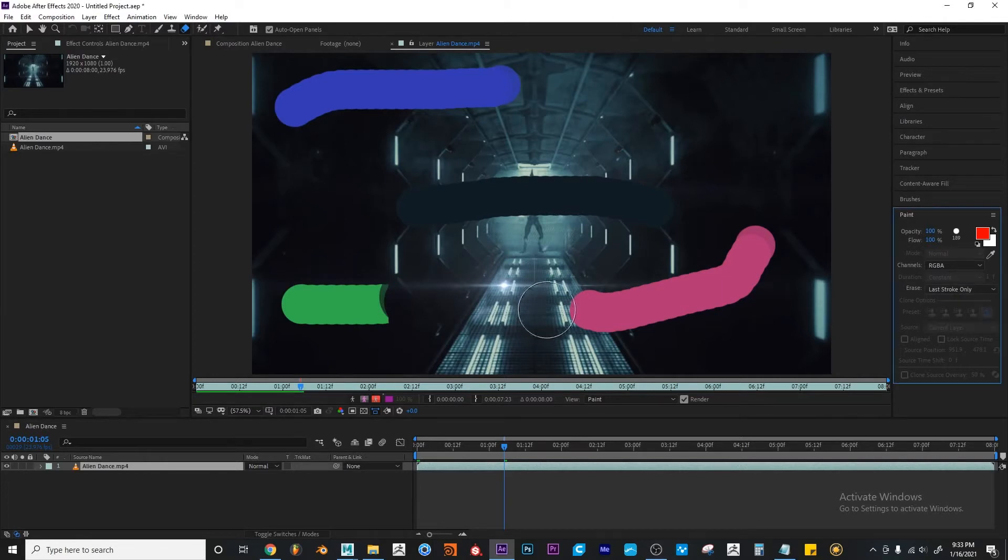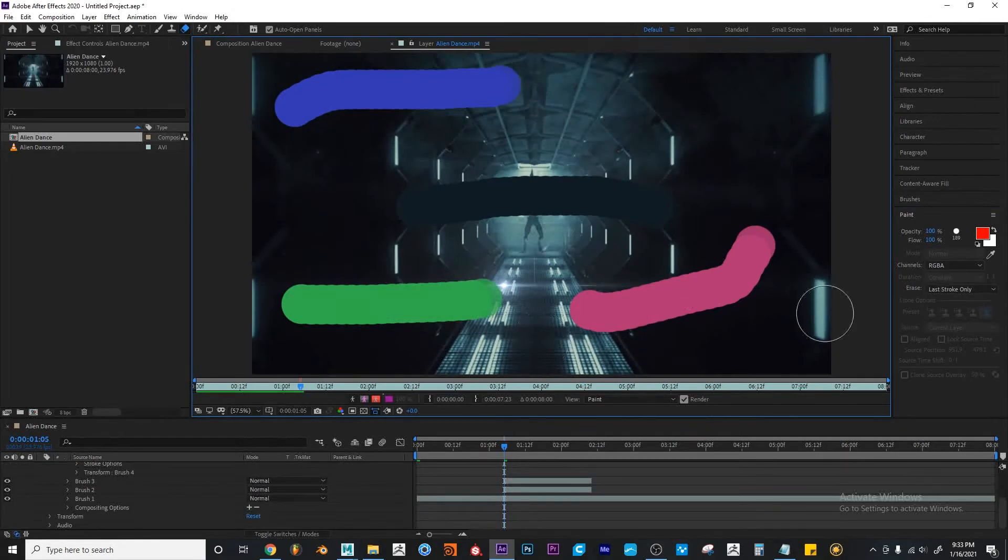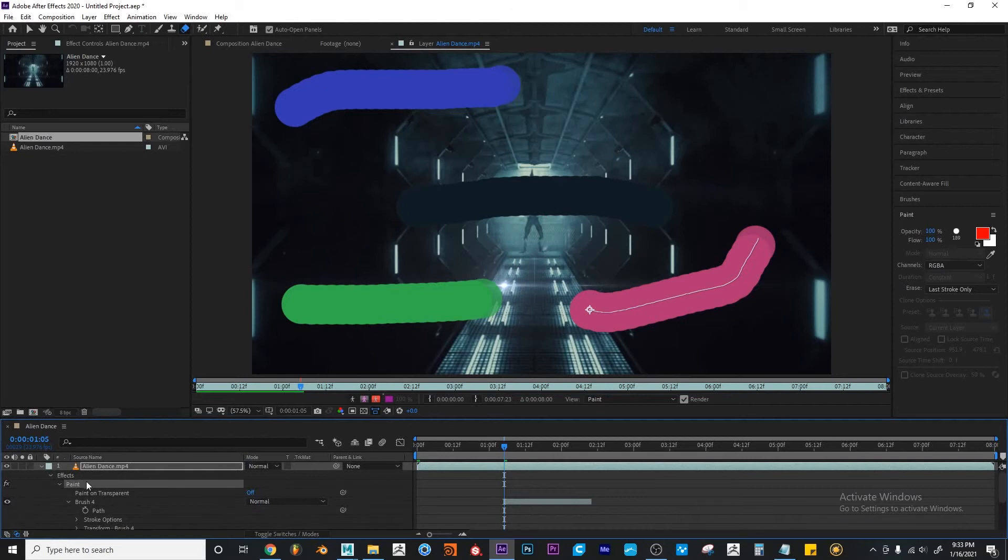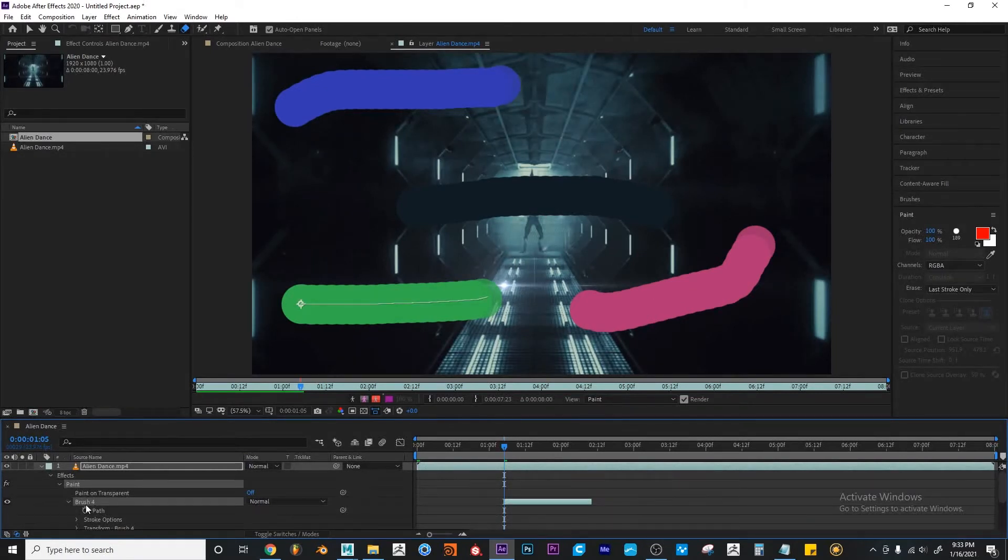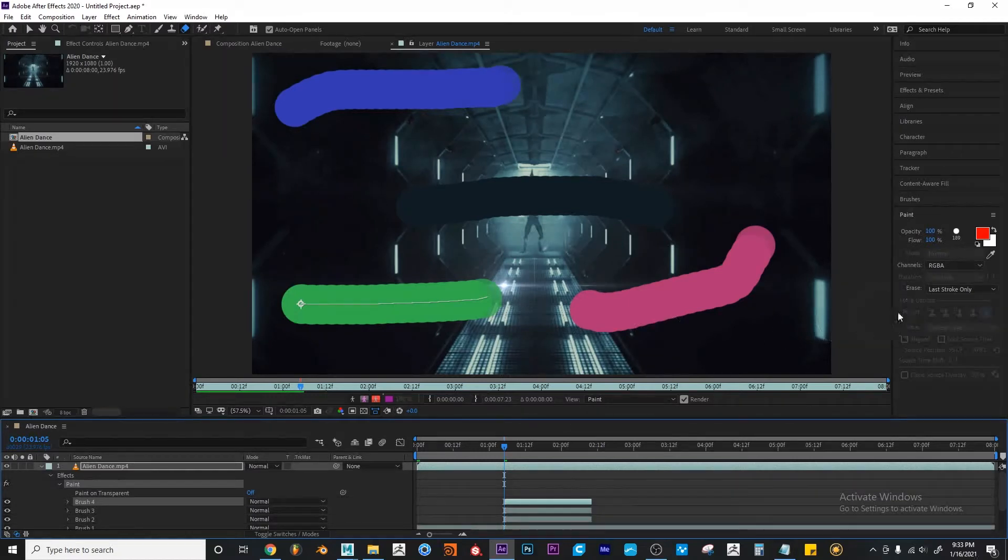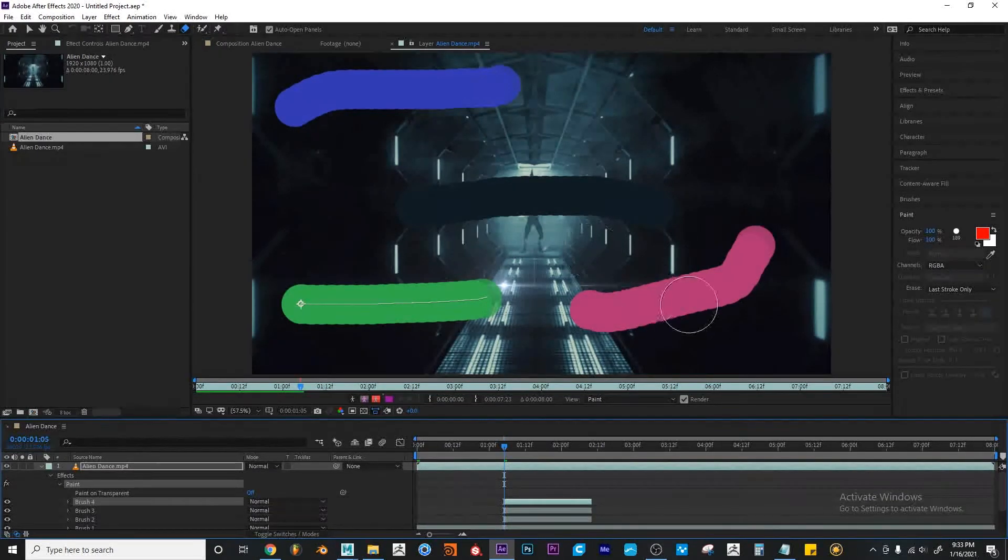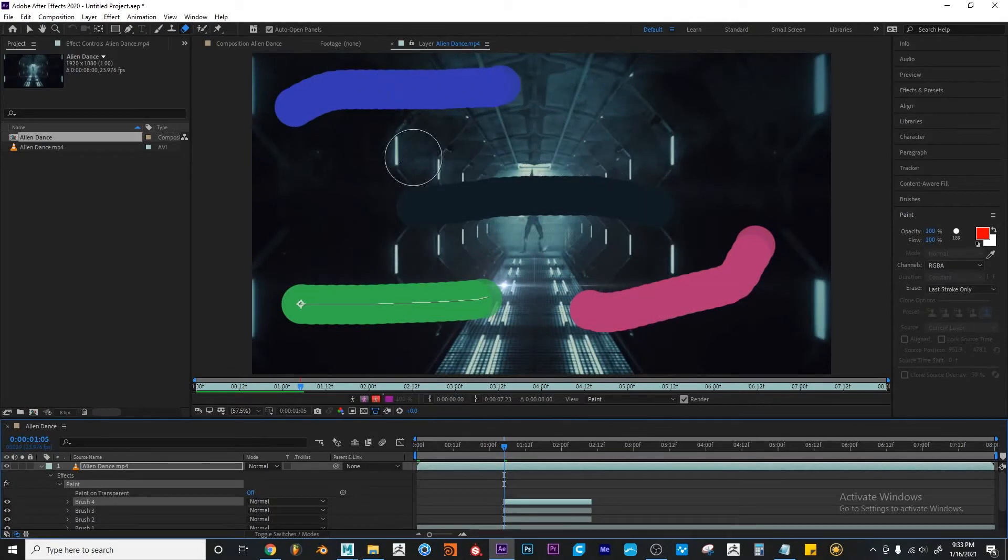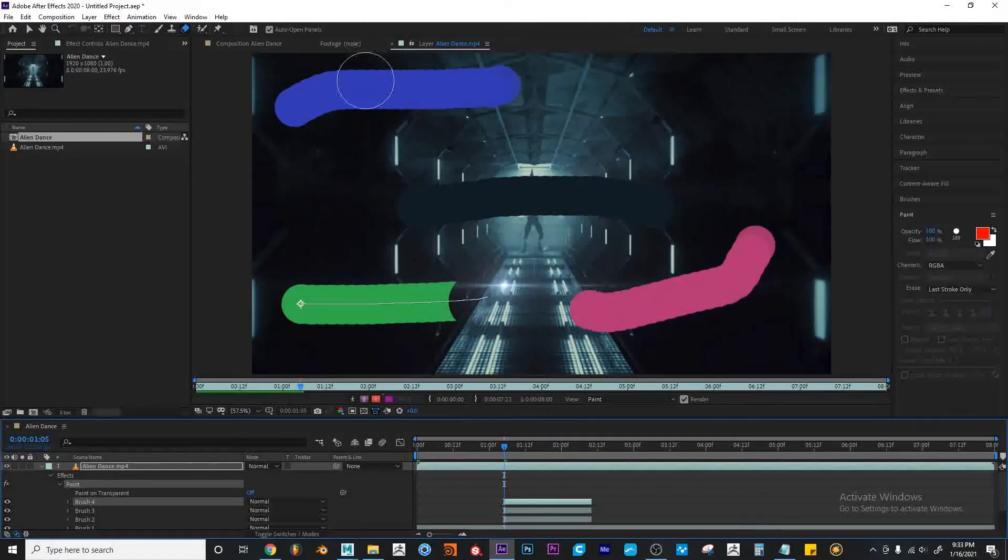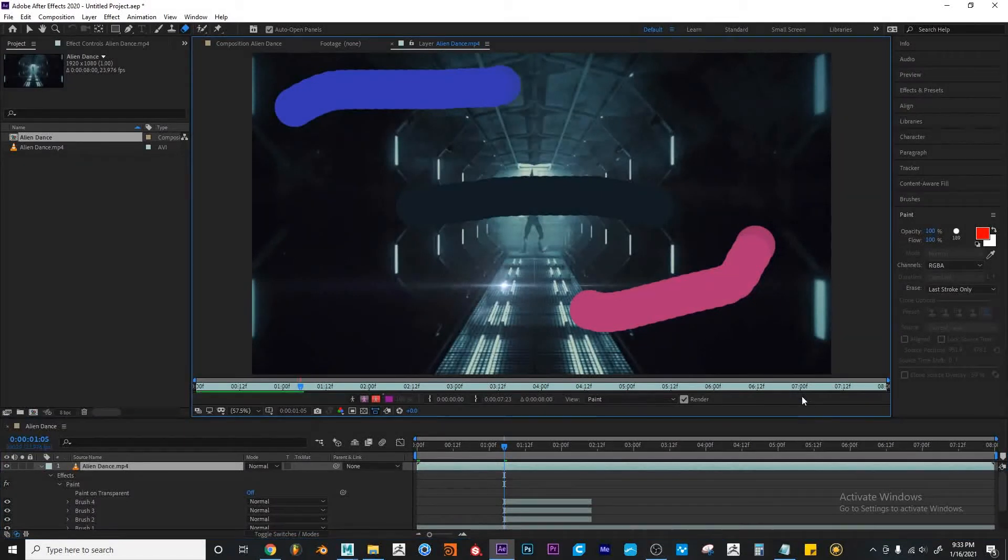So I'm going to hit Ctrl Z. And one more time, the last stroke that I did was stroke number 4. And that's the green stroke. And since this is set to erase the last stroke only, as long as it's set to that, it will not affect any of the other strokes. Only that one.